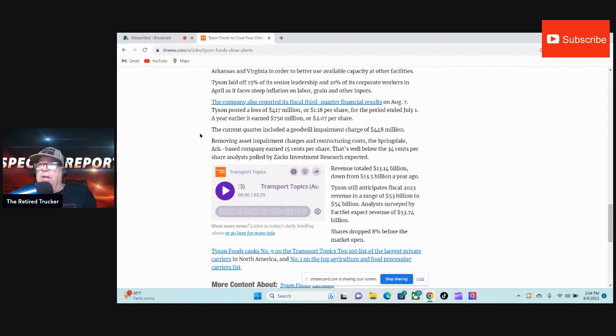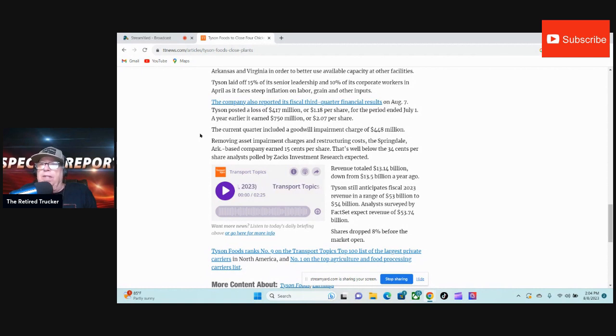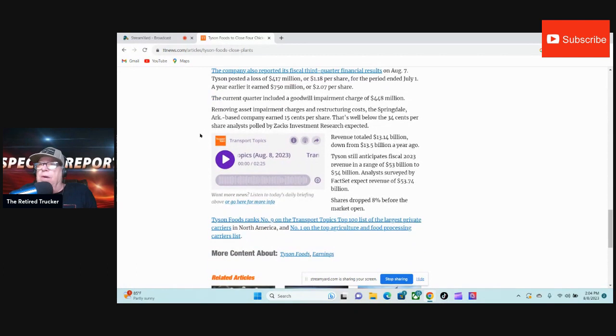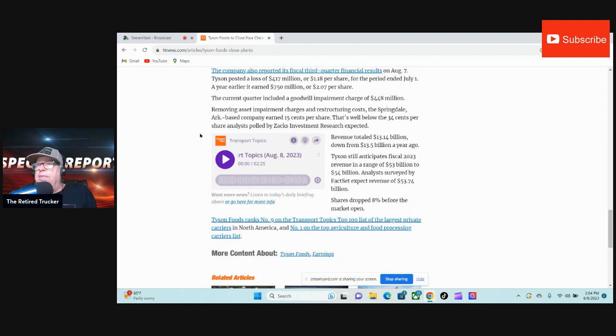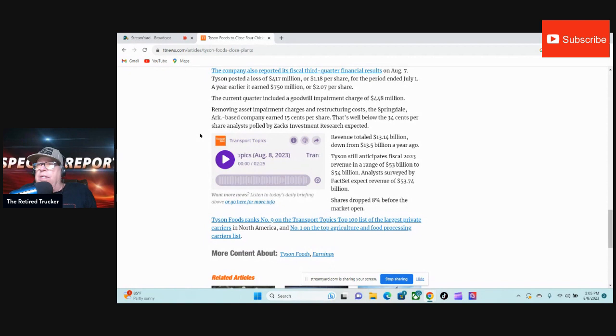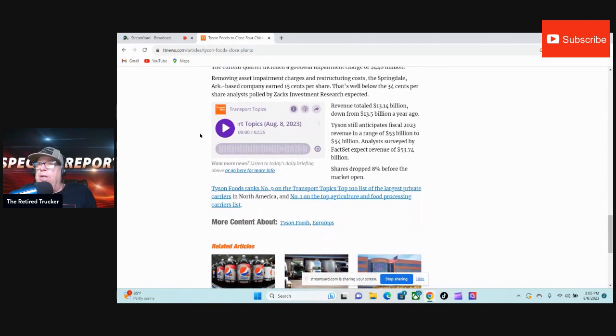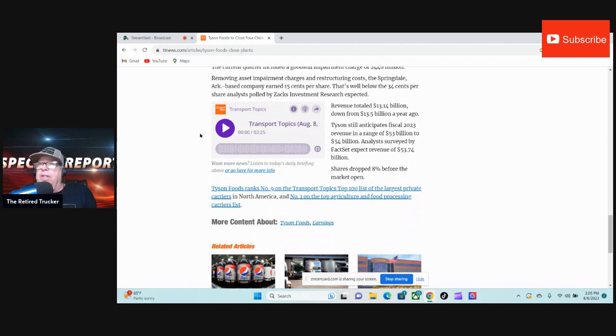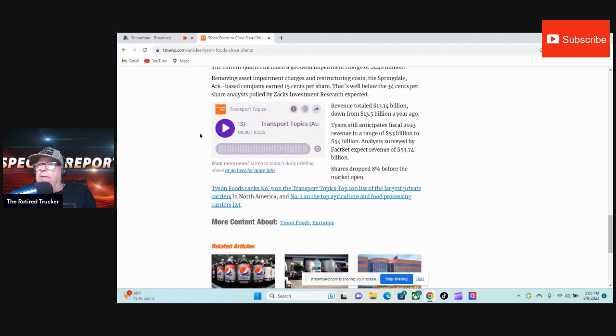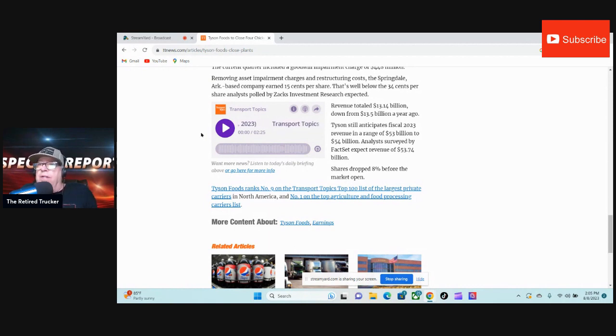Removing asset impairment charges and restructuring costs, the Springdale, Arkansas-based company earned 15 cents per share. That's well below the 34 cents per share analysts polled by Zacks Investment Research expected. Revenue totaled $13.14 billion, down from $13.5 billion a year ago. Tyson still anticipates fiscal 2023 revenue in a range of $53 billion to $54 billion. Analysts surveyed by FactSet expect revenue of $53.74 billion.